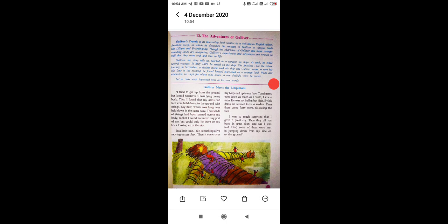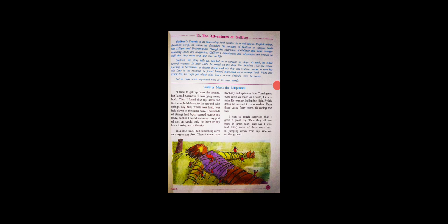Hello students, today we'll see our new chapter, that is number 13, The Adventure of Gulliver. Today is 4th of December 2020, and today onwards we will start our second term syllabus. From last few days I am unable to take lectures on time because of my personal reason. So today onwards we'll start. See, this lesson, lesson number 13, The Adventure of Gulliver.